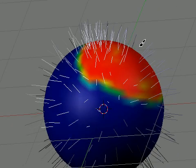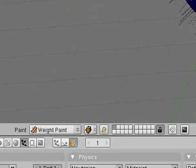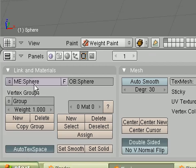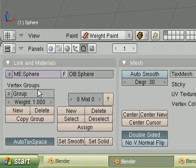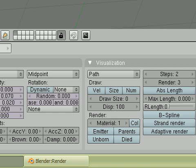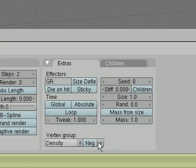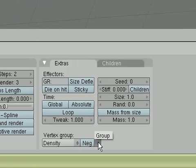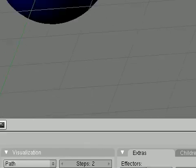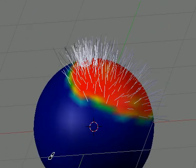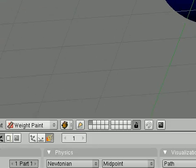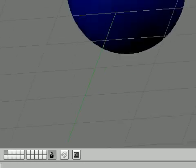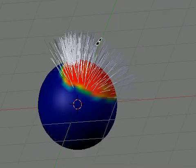So from there, it creates a new vertex group, called group, and we just go back to our object tab, where it says vertex group density, and then we just hit this little button on the side and hit group. So only the hair will appear there. So we want to make this a little bit longer for a demonstration. I just increase the normal.